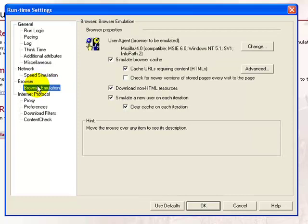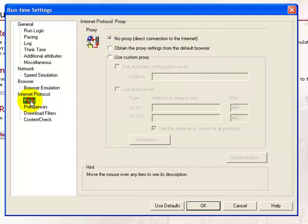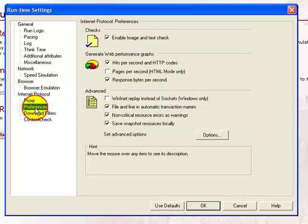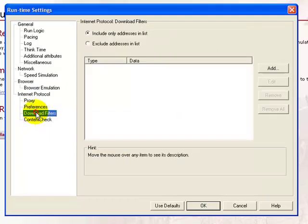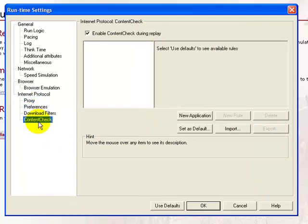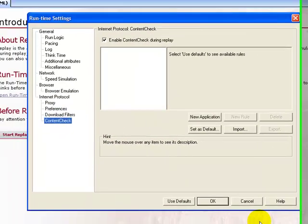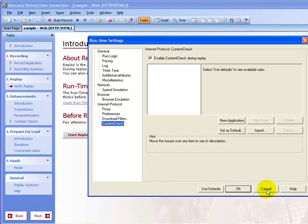The browser emulation instructs the user to replay your script in IE instead of the default Mozilla browser, so system responses to various browser types can be emulated. These are the various integral protocol-related settings. The proxy is required when accessing the internet using a proxy, usually in a company or school environment. These are the various preferences and the content checks.